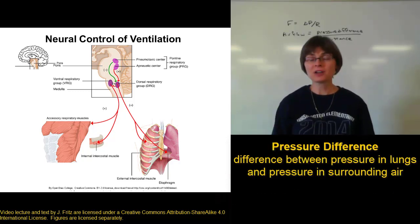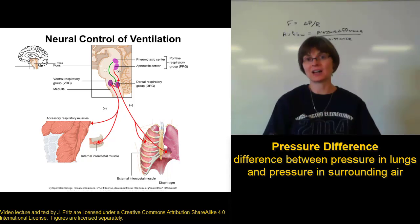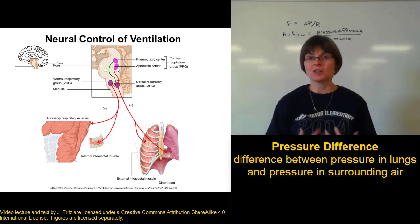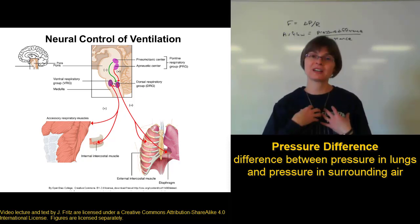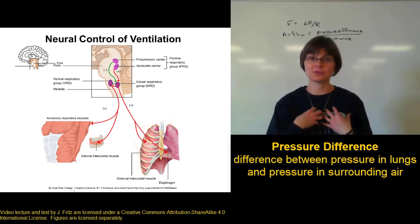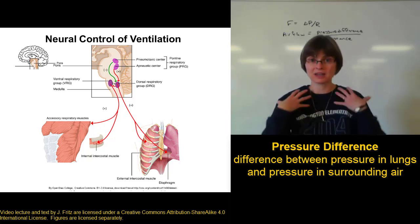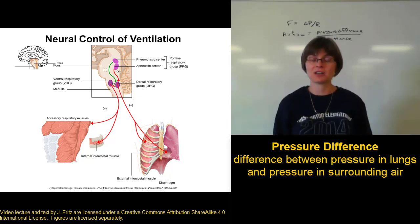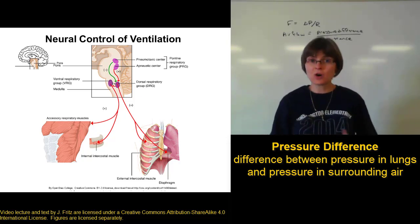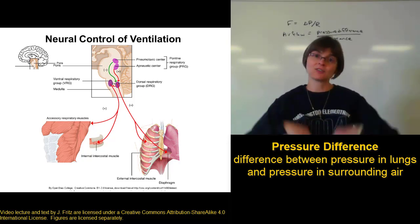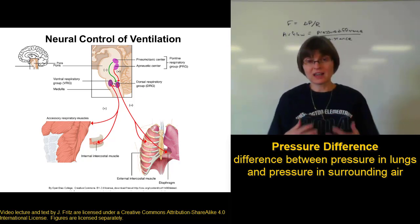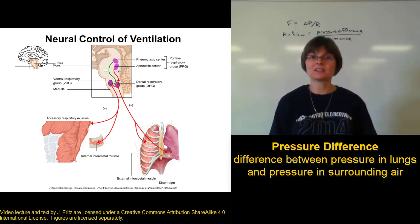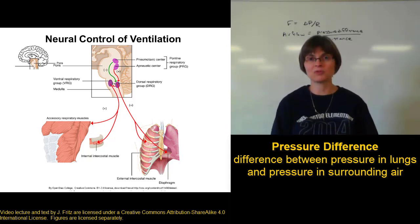We already looked at pressure difference because that's what we use to get air in and out of our lungs. We control the pressure in the lungs by controlling the volume of the thoracic cavity. A bigger thoracic cavity gives us lower pressure in the lungs; a smaller thoracic cavity gives us higher pressure — that's how we get air to move in and out.